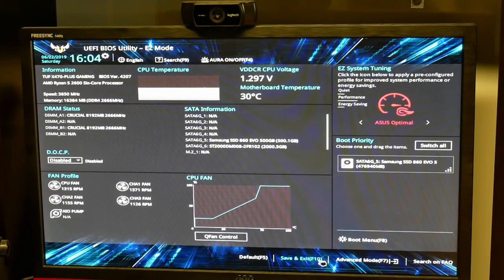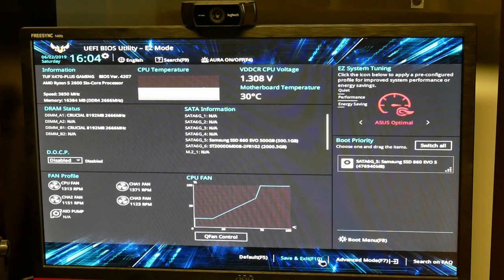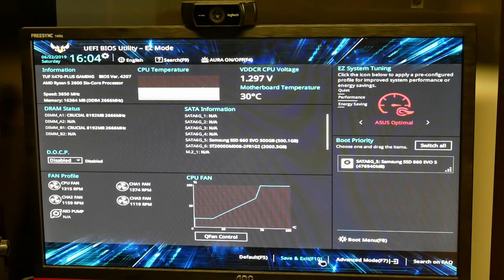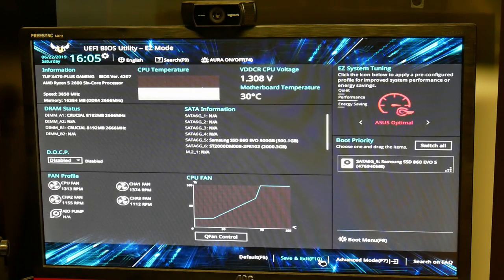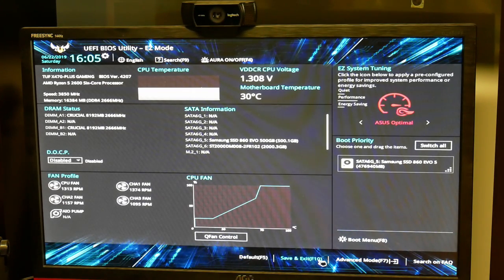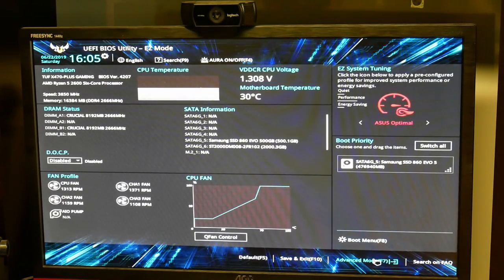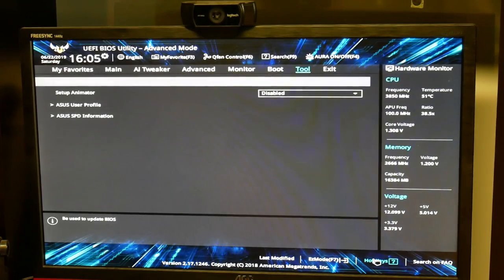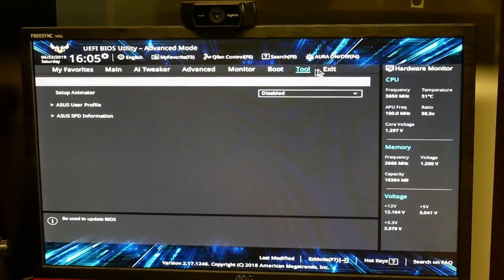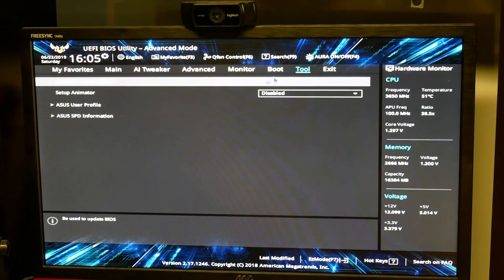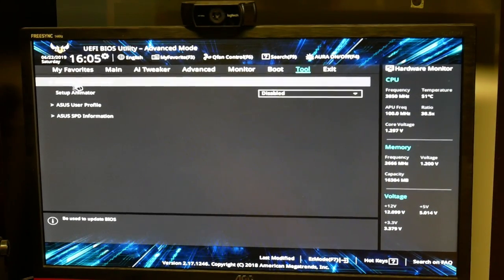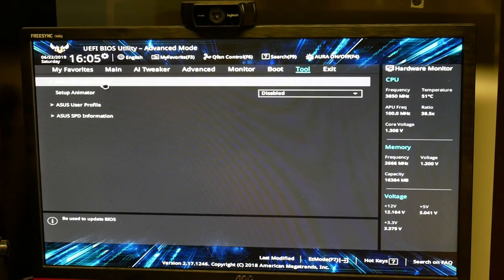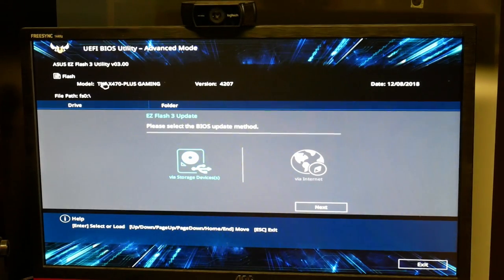So updating the BIOS. This is just rebooted F2. Press to get into the BIOS. Then we have to go to the advanced mode. The tool menu and then ASUS EZ Flash Utility.